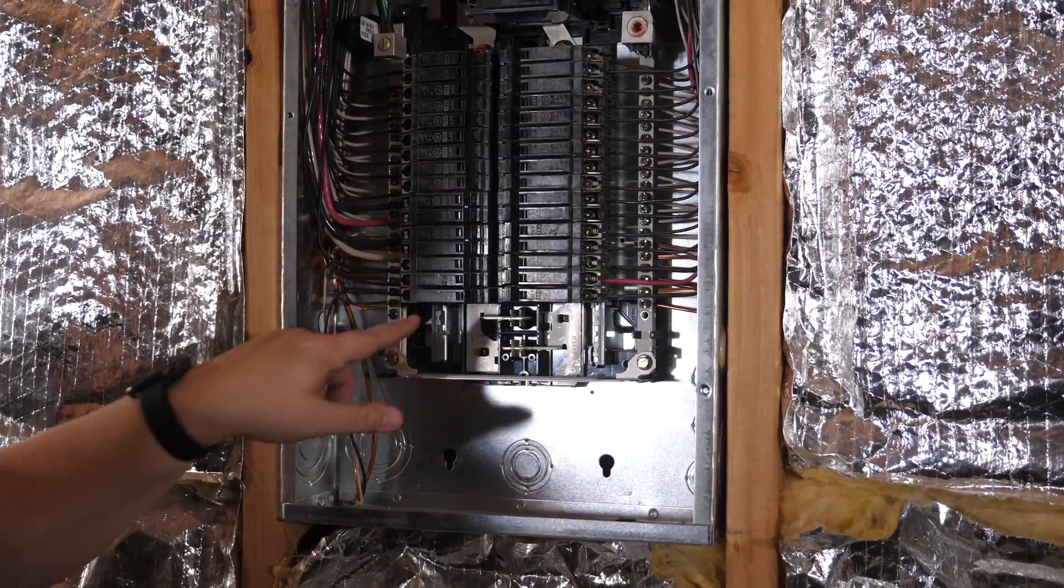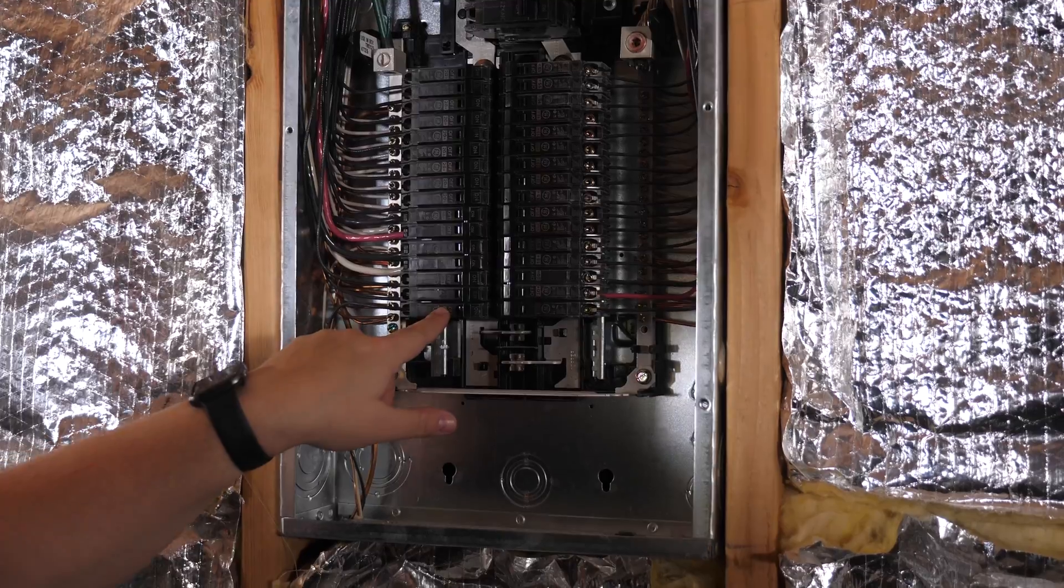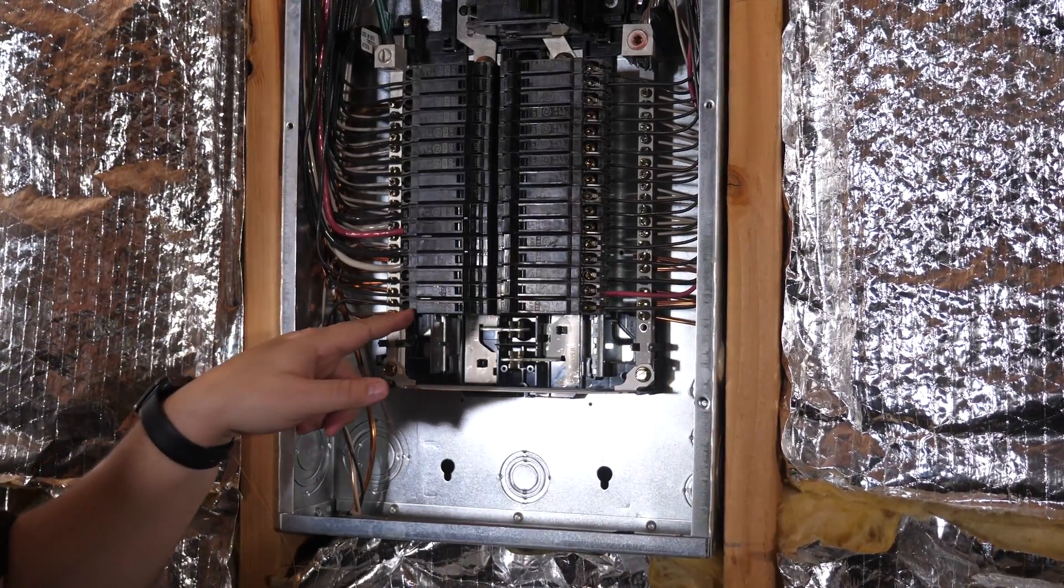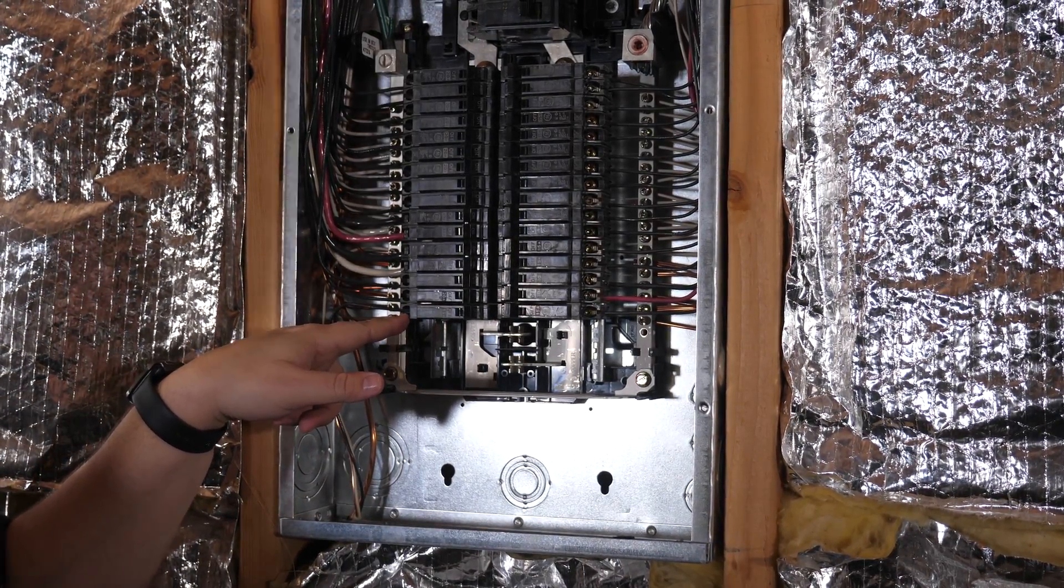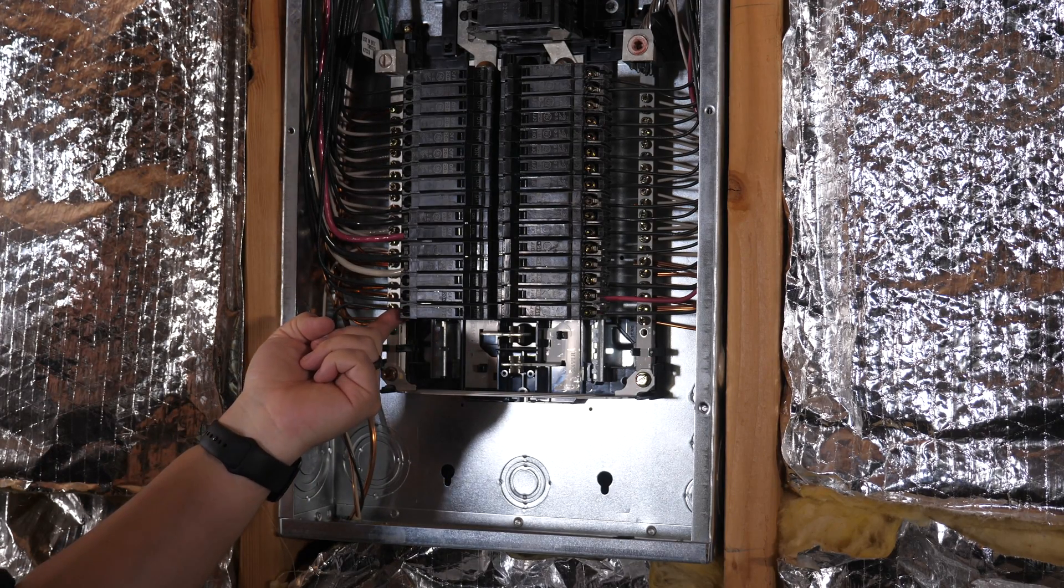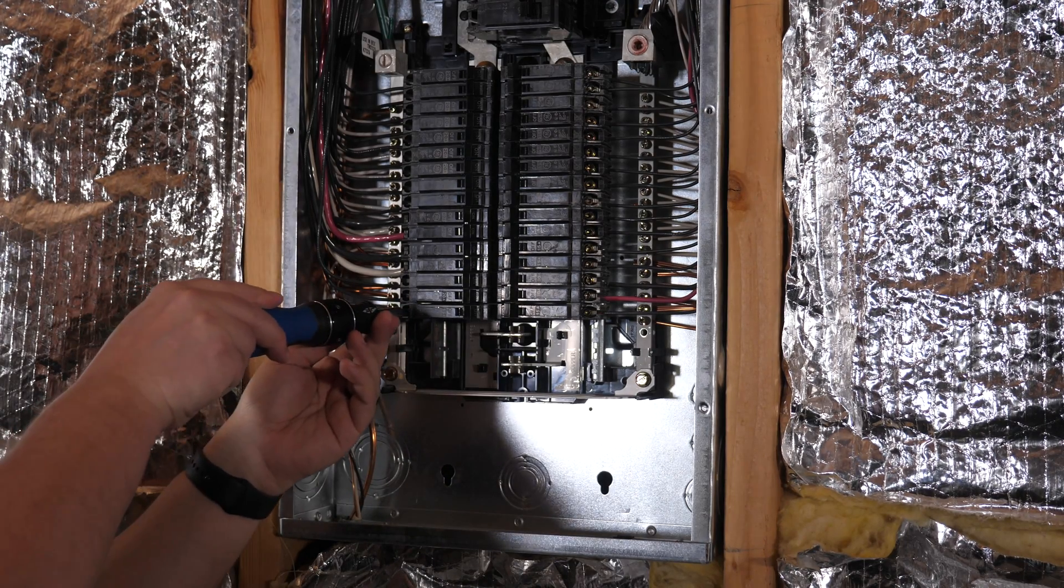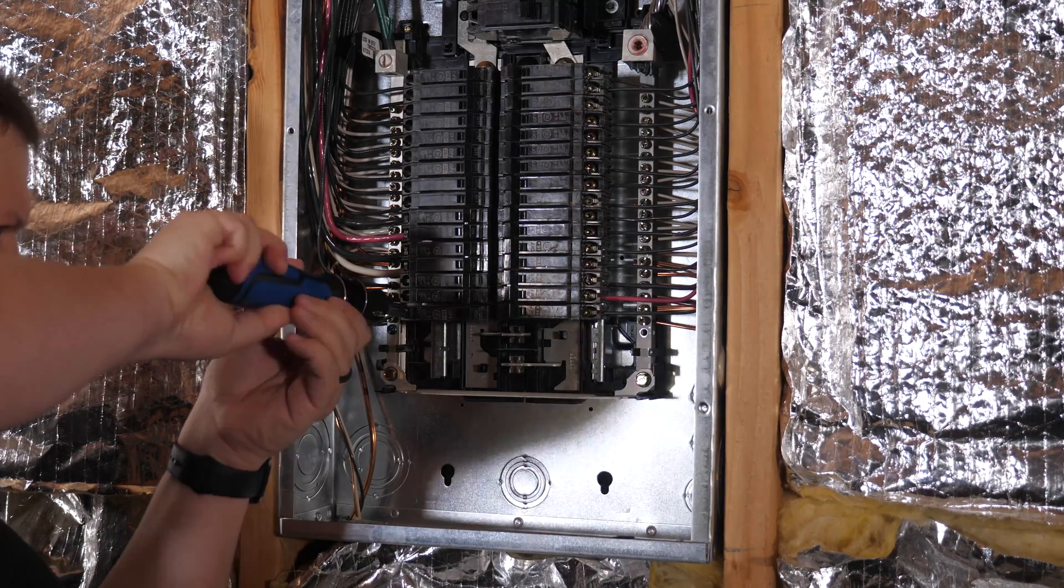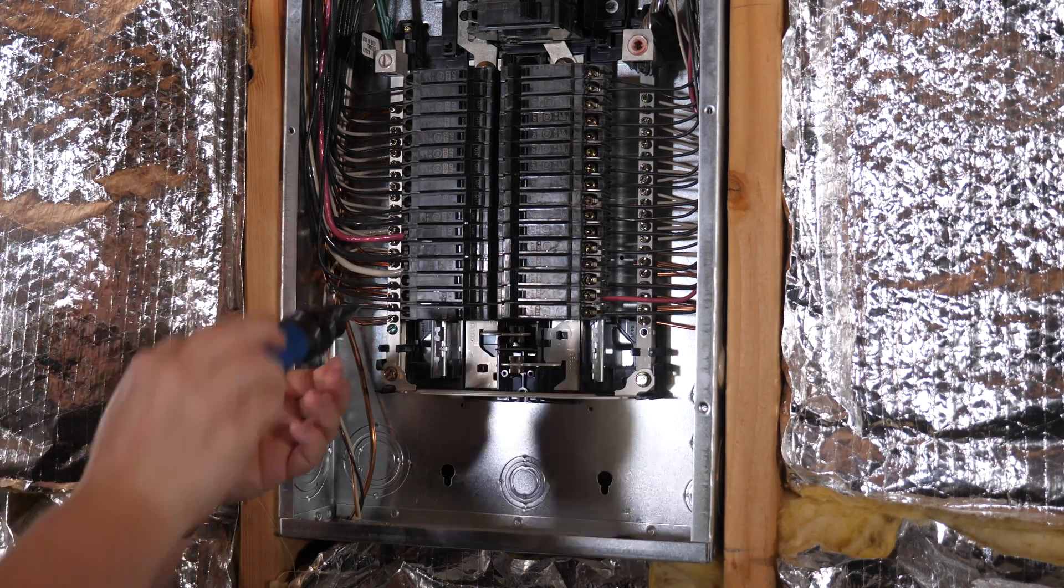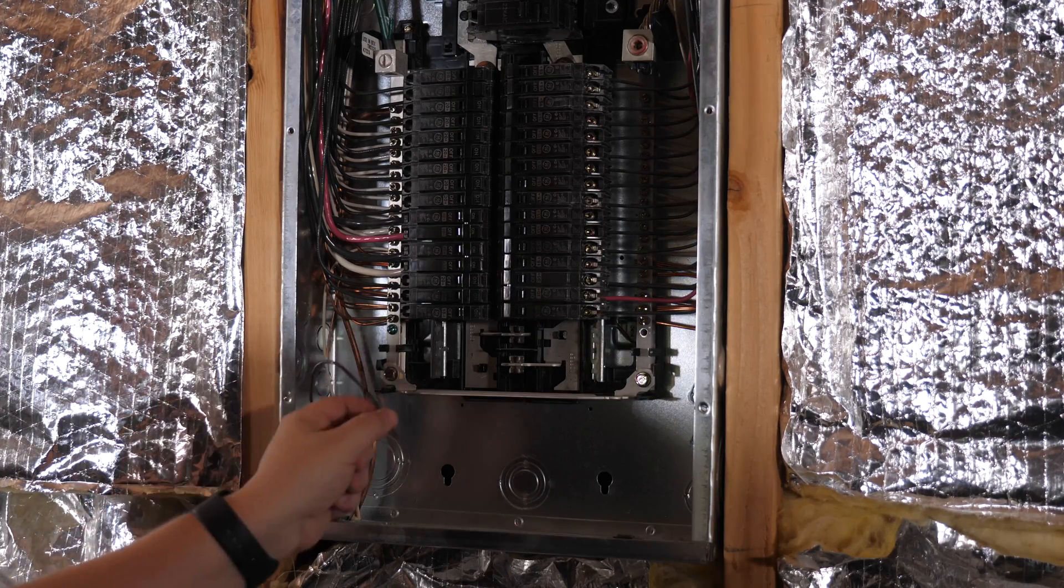So this is the breaker that we need to replace. It's the one that's bad. All we have to do here is unscrew the screw that's inside here to release the hot wire and pull that out.